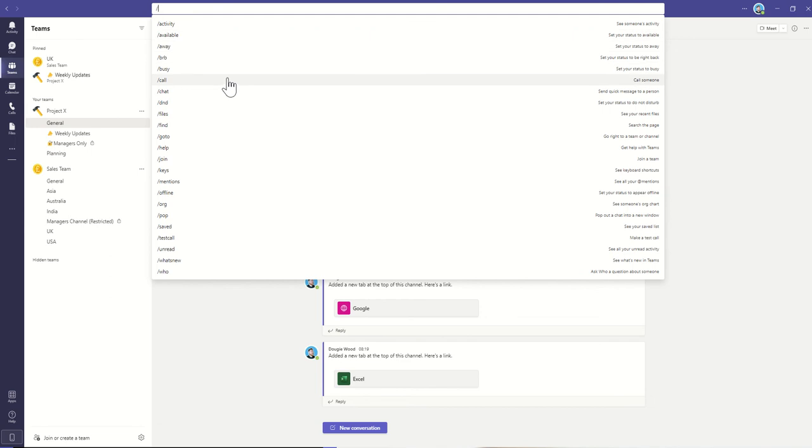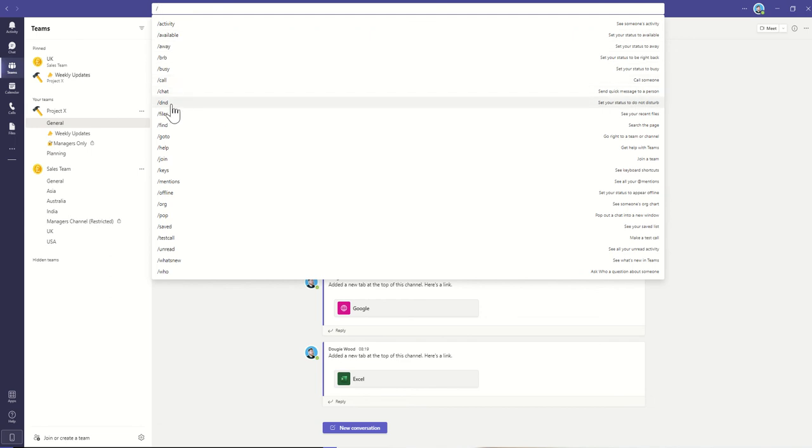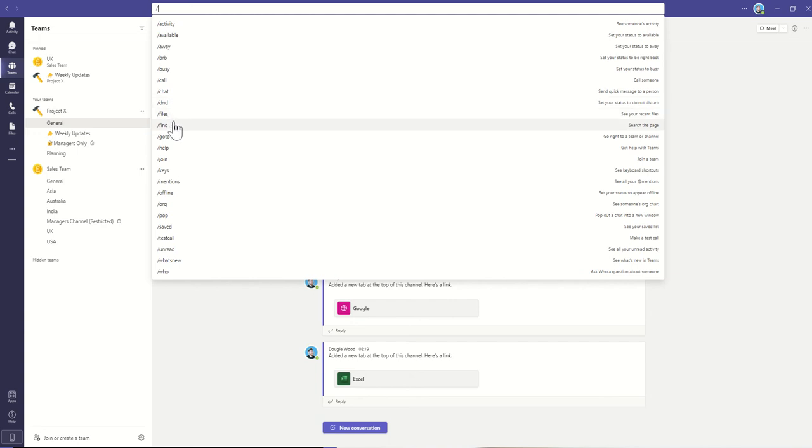You can open up a call directly with someone, or send someone directly a chat message. This will put you into do not disturb in the same way that we looked at before, changing our status. We can see recent files we've been working with, and we can search to find a particular page of content.